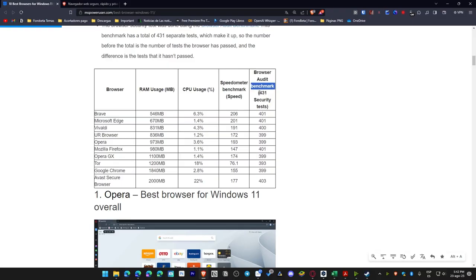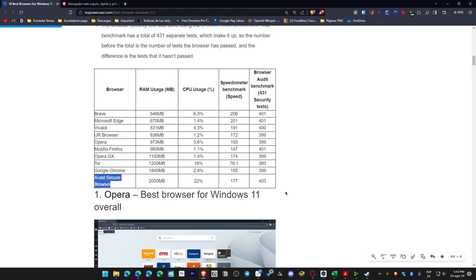Concerning the software utilized as a benchmark for security, it was conducted with a total of 430 tests, and as we observe here, the superior one, with a higher score being more advantageous, is Avast, which exceeded 403 tests and stands as the best in terms of security.